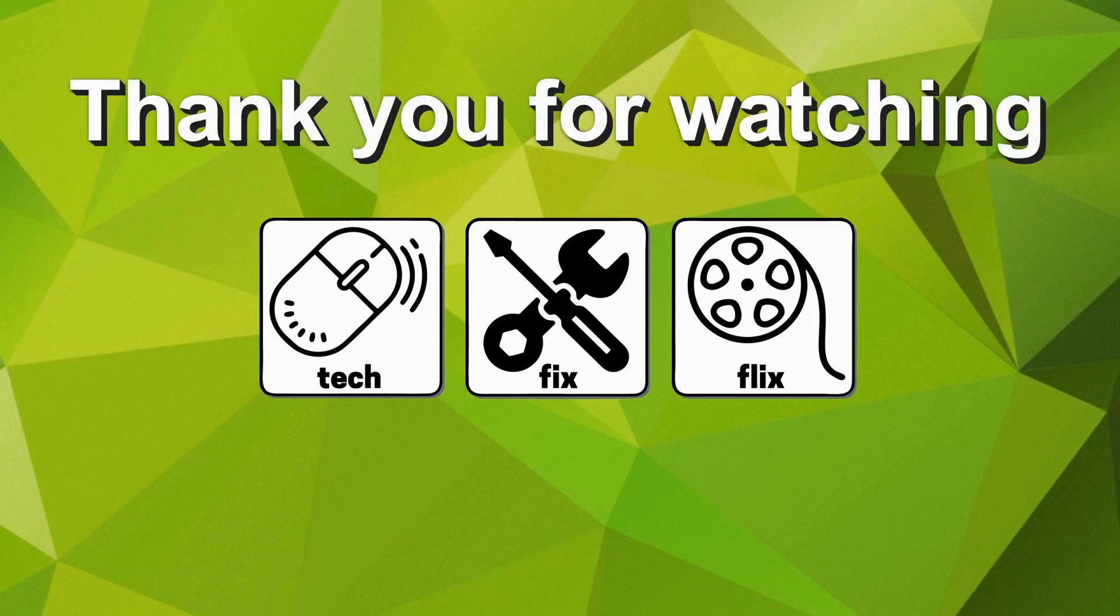Thank you for watching this tutorial hopefully you found it useful. If you can provide a better faster or more economical solution let us know in the comments we'd love to hear from you.